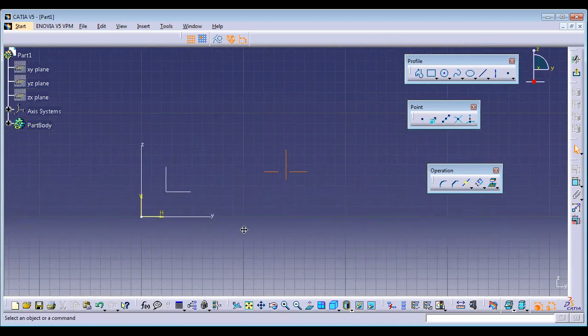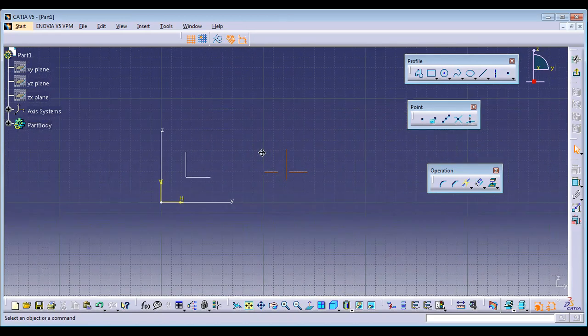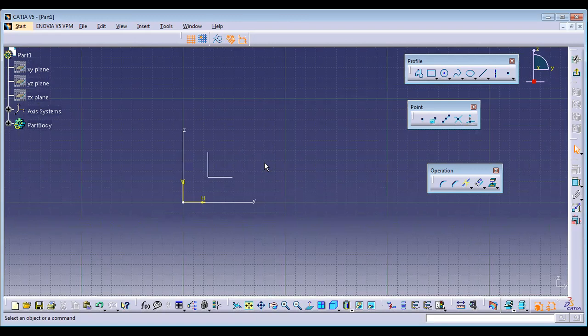Now the major important thing is making a sketch constraint. What is the meaning of constraint? It is limitations or restrictions. Constraint is nothing but limitations or restrictions to be given to the sketch.